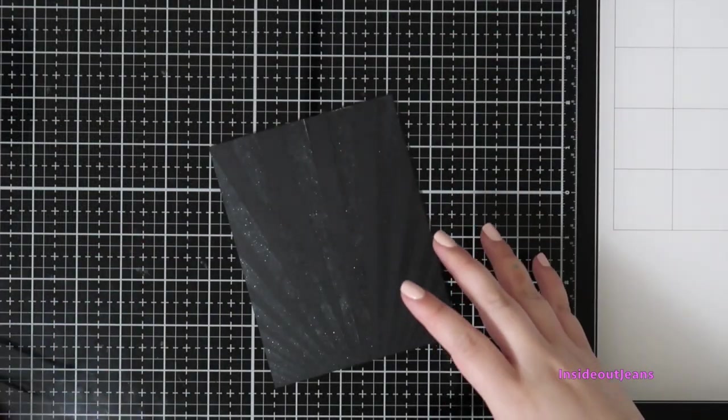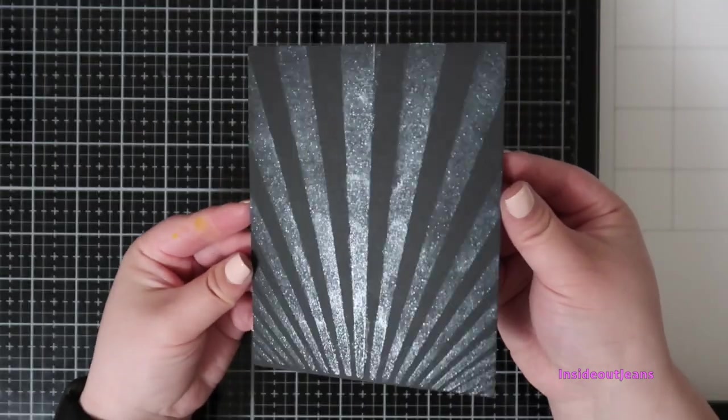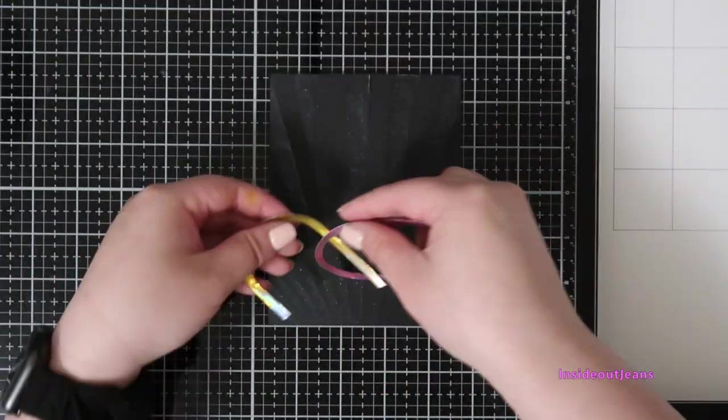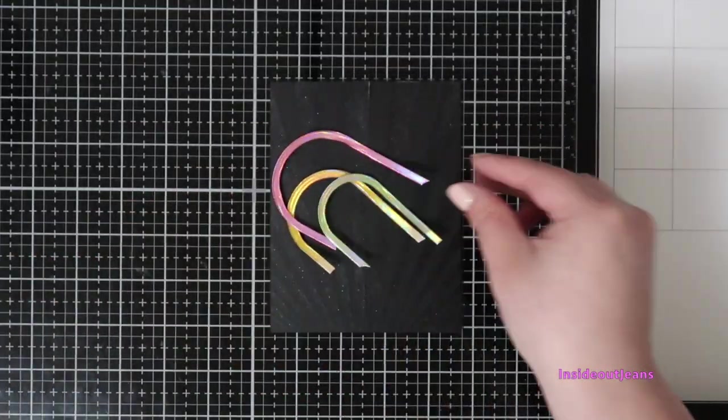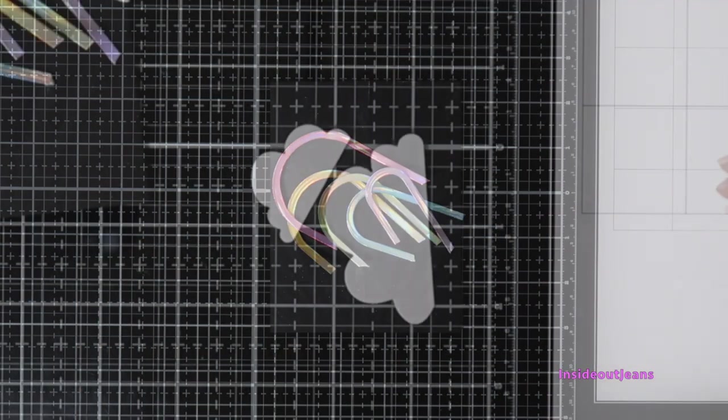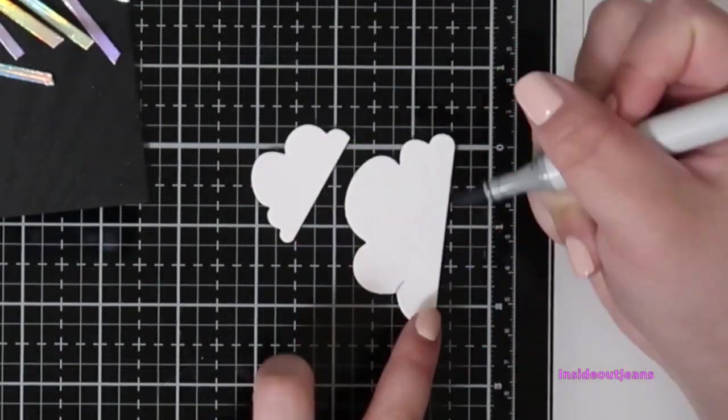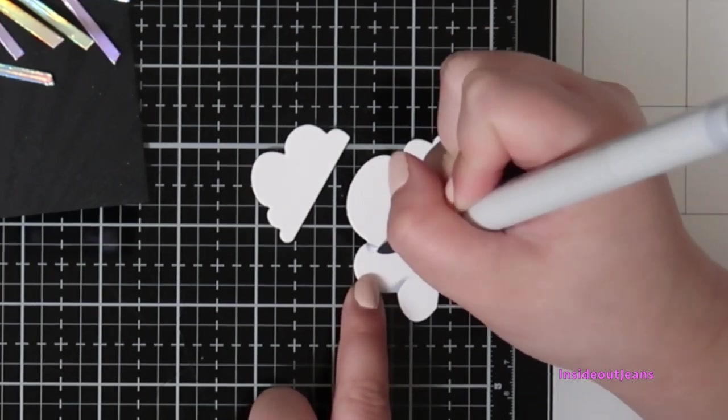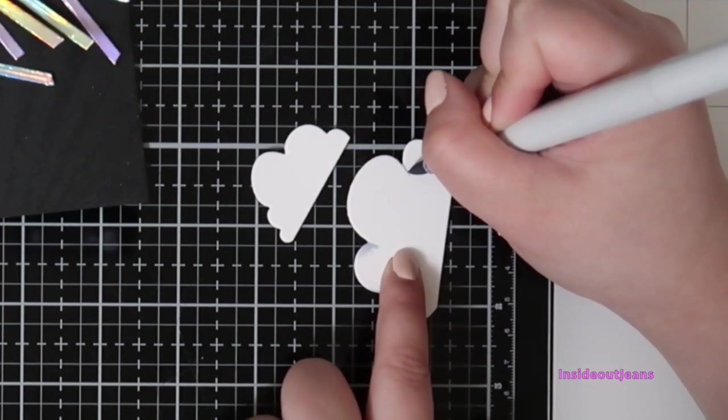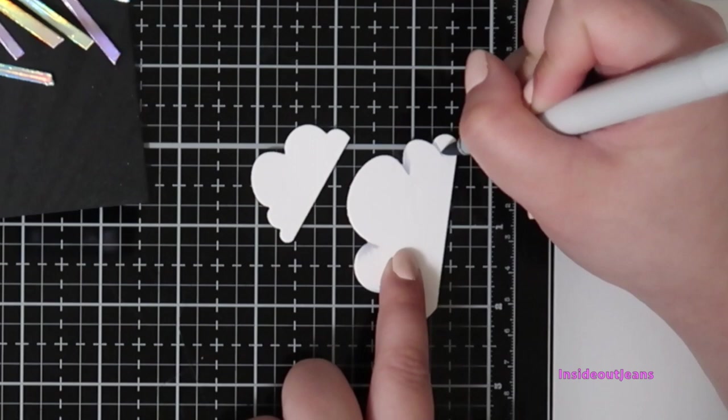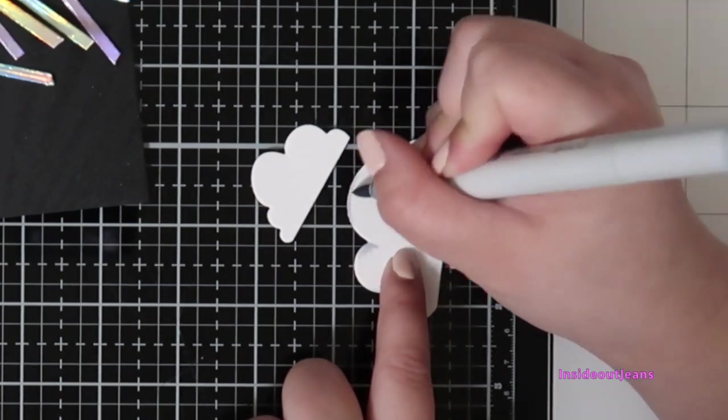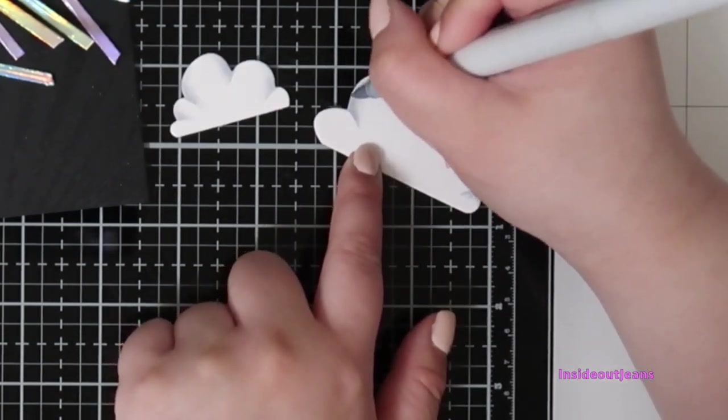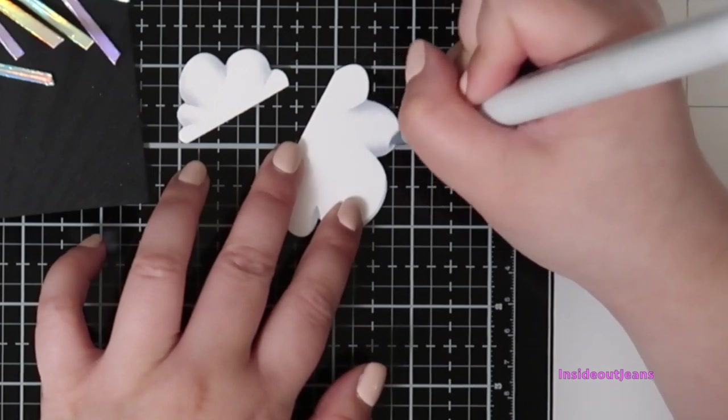I waited for everything to dry and with the power of editing we fast forwarded to putting this card together. For the clouds, remember I cut it out of white cardstock - I just wanted something different. I didn't want to use the holographic because I was going to use it for my sentiment, so I wanted something a little bit more neutral and grounded.